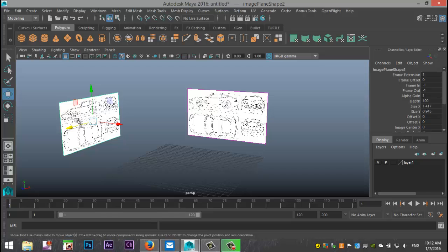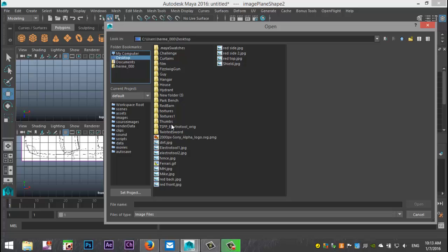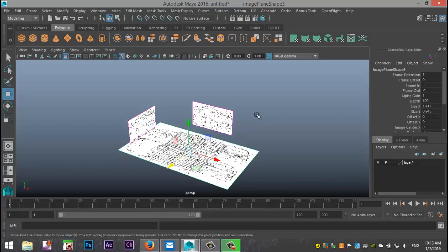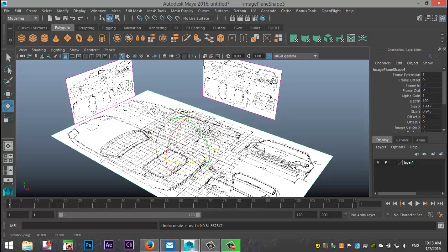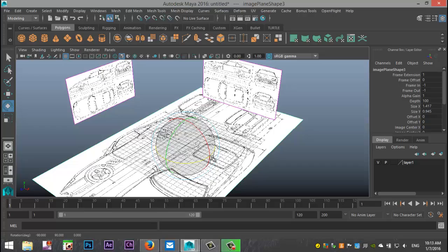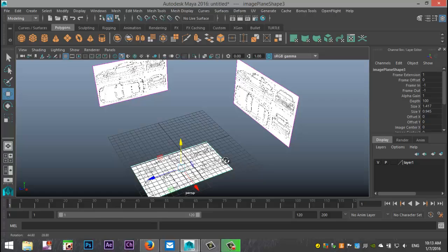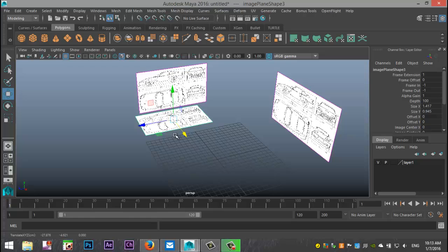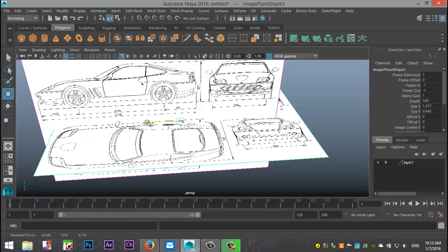Next we'll look at the top view. Go to View > Image Plane > Import Image, take the same Ferrari picture — it will be very large. Since this is the top view, we need to rotate it, so I'll hit E and rotate with the J snap. Then I'll hit R to scale it down, hit W to pull it down beneath the grid.